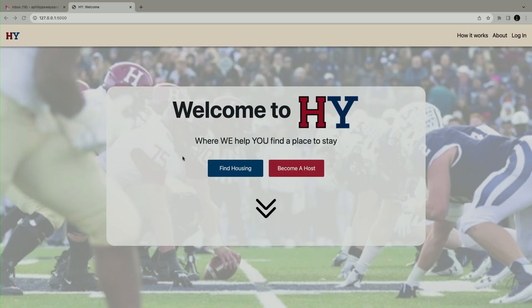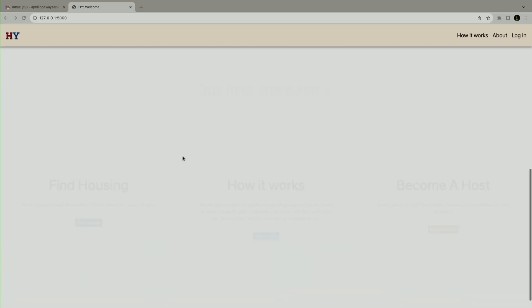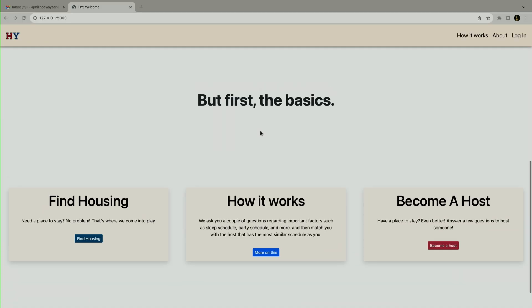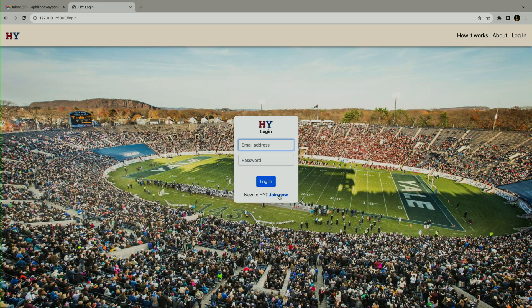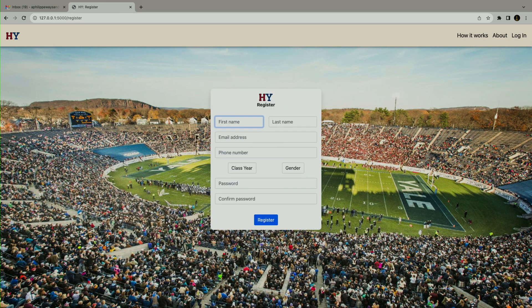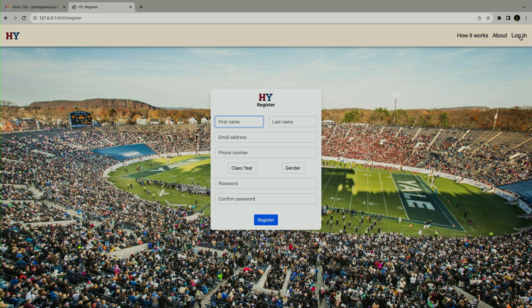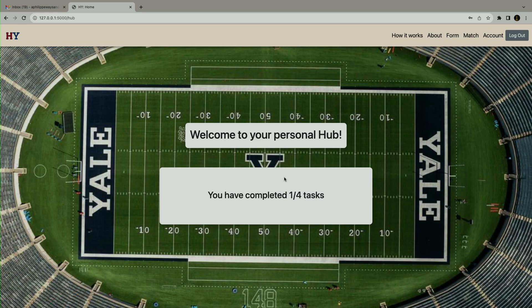So we can do a small run through on the website. This is the main page. You can scroll down to see how it works. This is the landing page. We need to log in and register. If you want a new account you go there, but we already have an account set up to test. This is our test account.